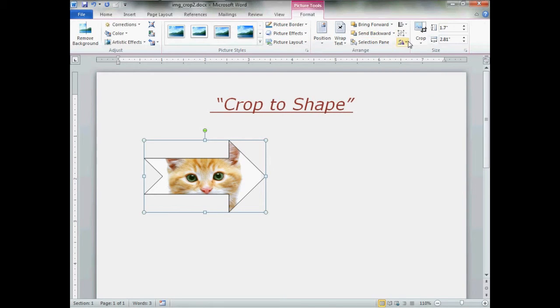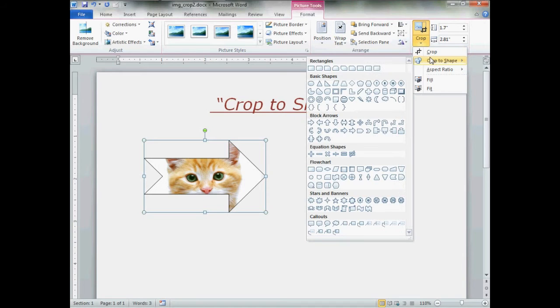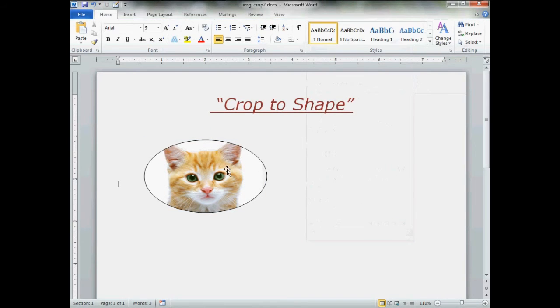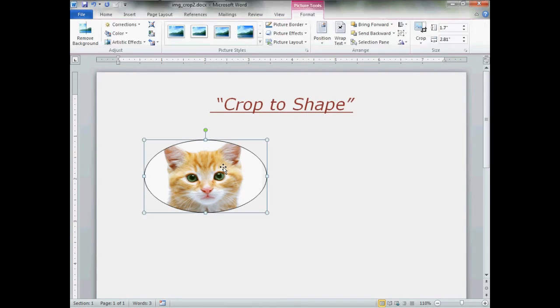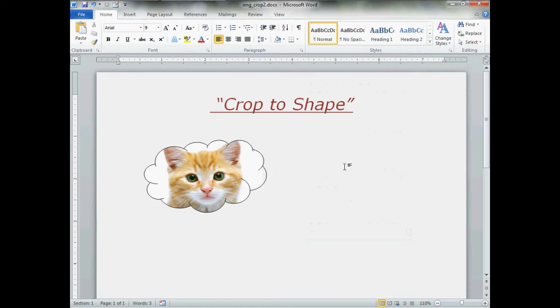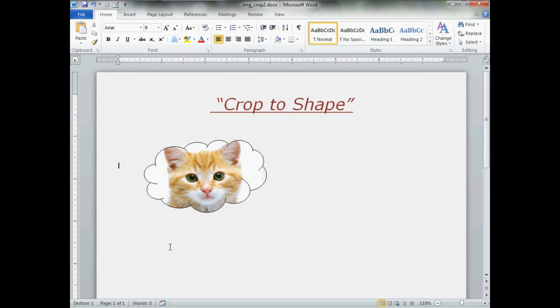Again, format. Hit the crop with the arrow. Crop to shape. Let's put the kitty in a circle. It's just that easy. I'm going to go right back and put it back in a cloud here. I like kitties in a cloud. That is the crop to shape feature in Word 2010. It's really easy and really fun. I hope you learned a lot from this video, and I do hope you have a very good day.